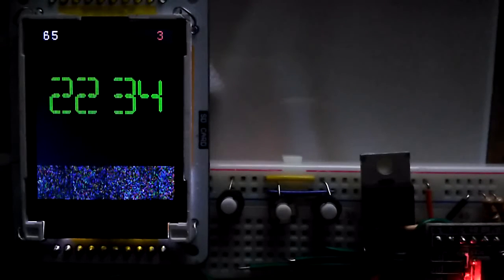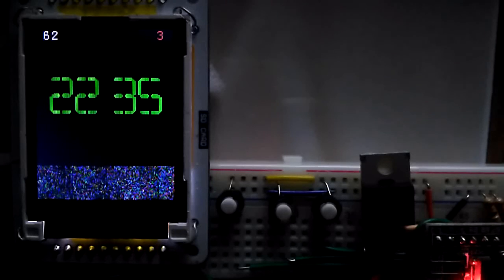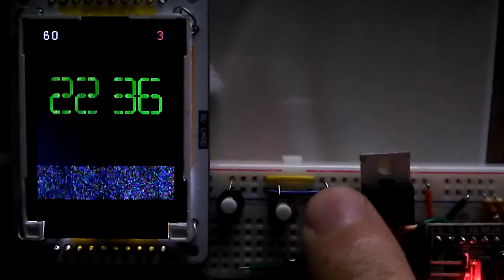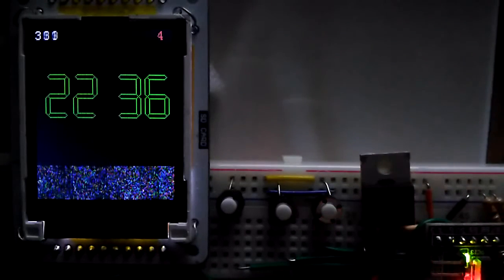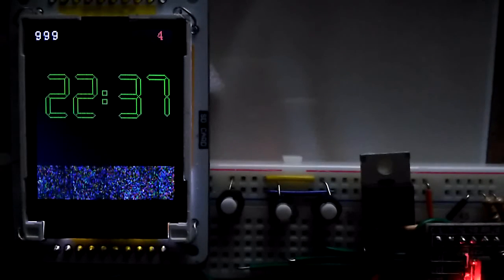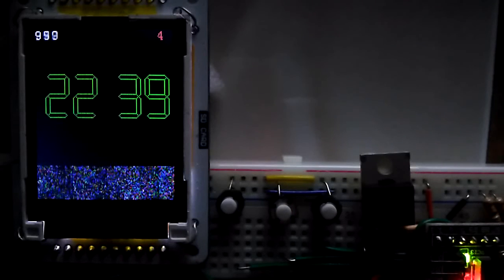To overcome the slowness, I have developed some alternative display techniques. Here, the segments of the numbers are shown with lines. Instead of text, we draw lines when the time is changed.